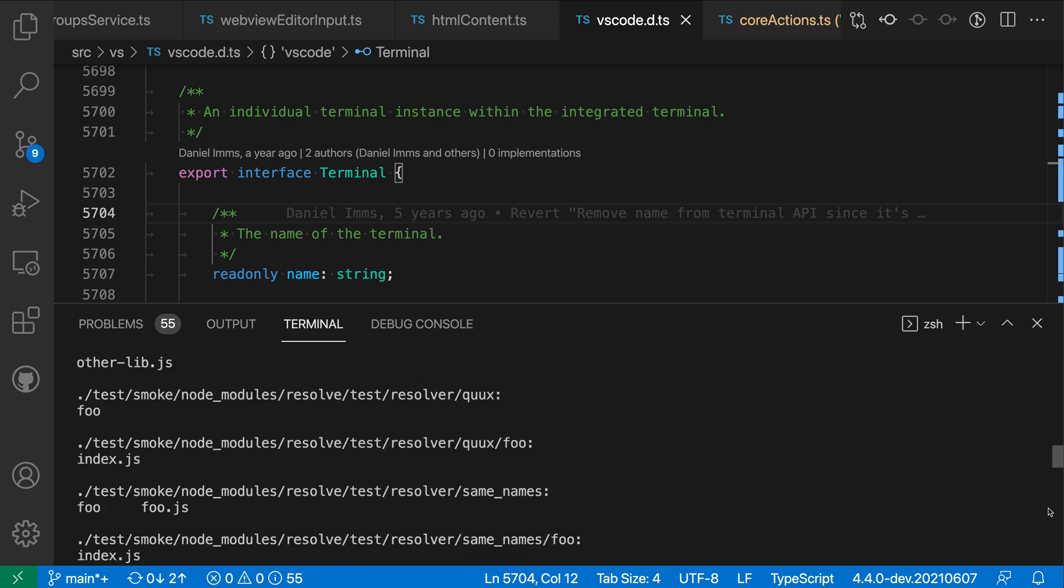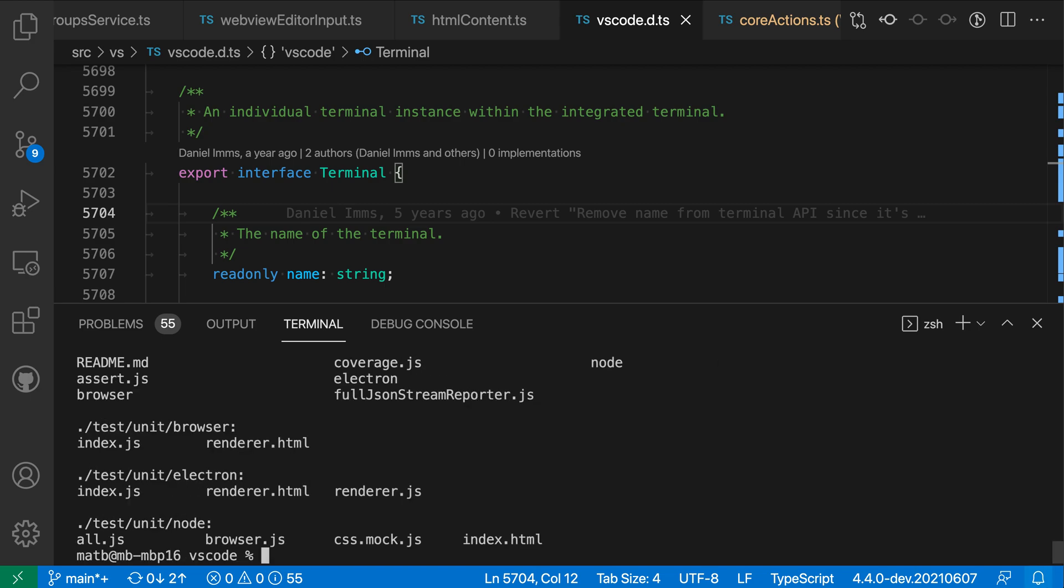But you might in some cases actually want more of this output to be saved so you can see all of the output from a command or again so you can access more of your history. That's where the integrated terminal scroll back setting comes into play.